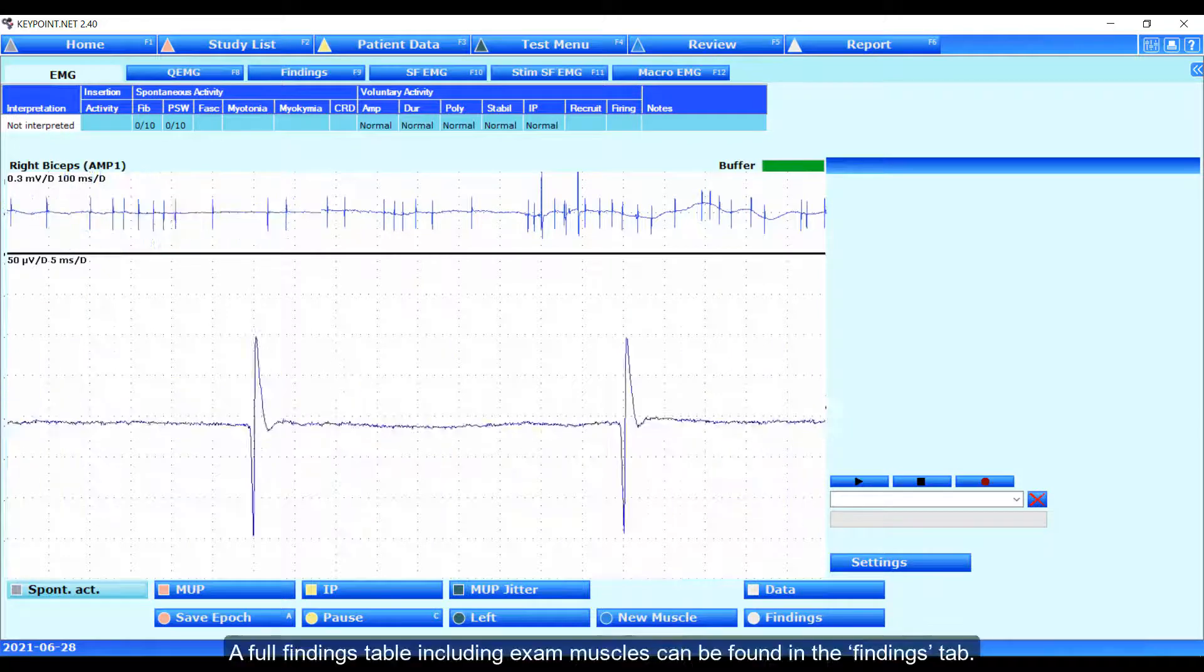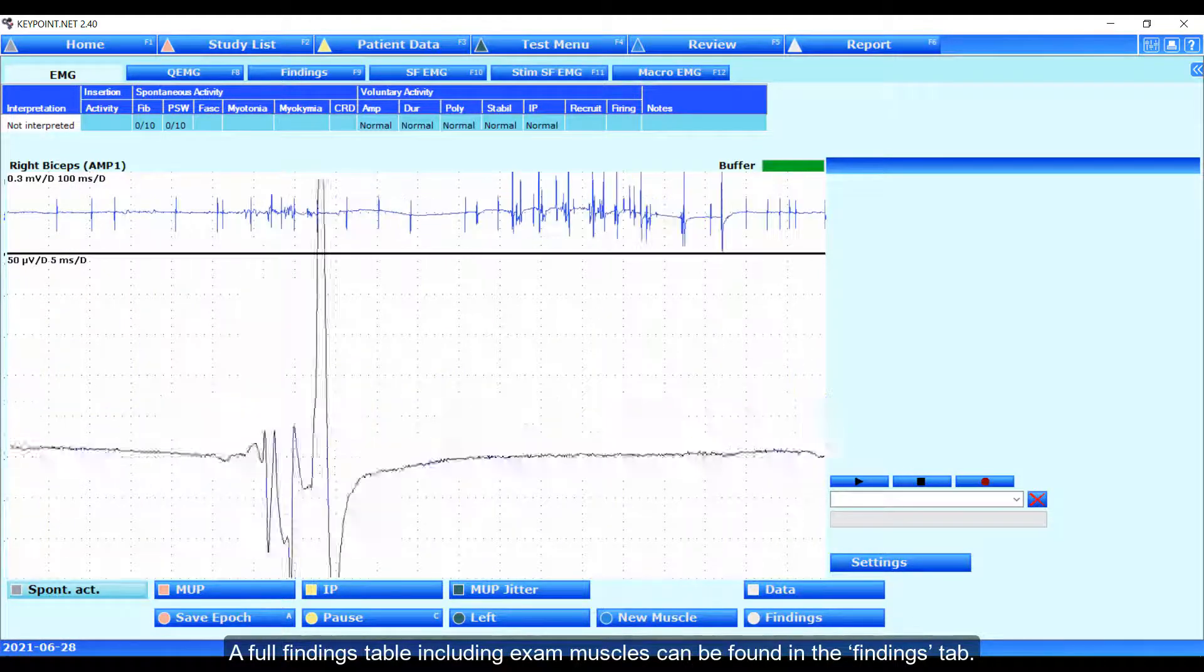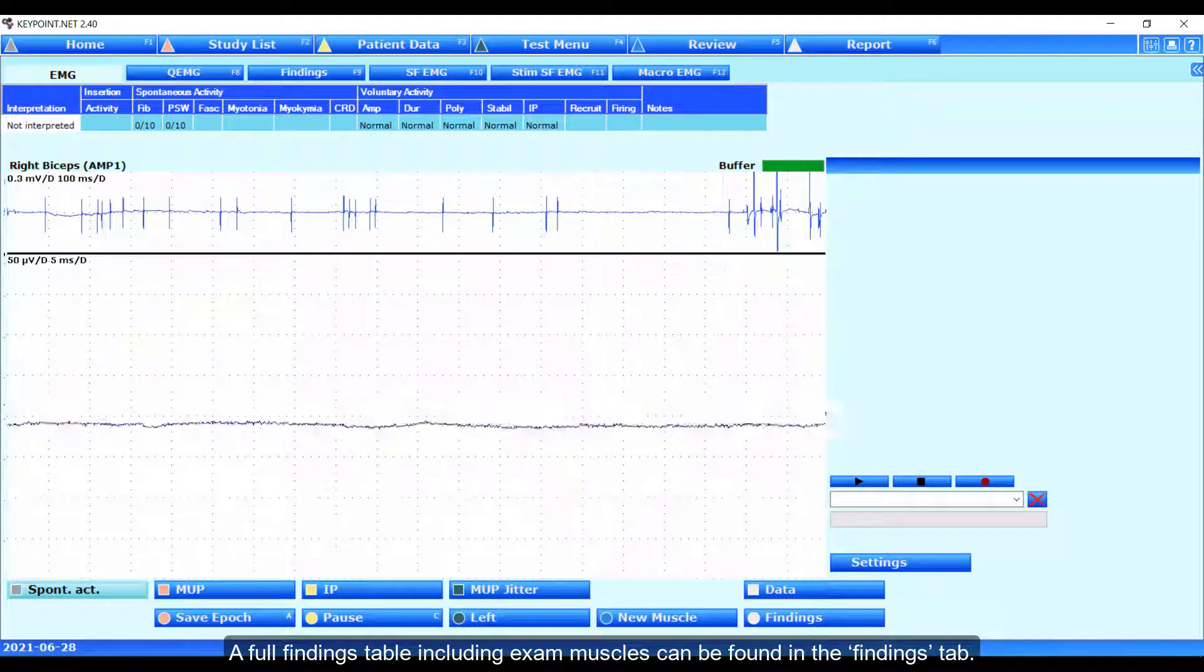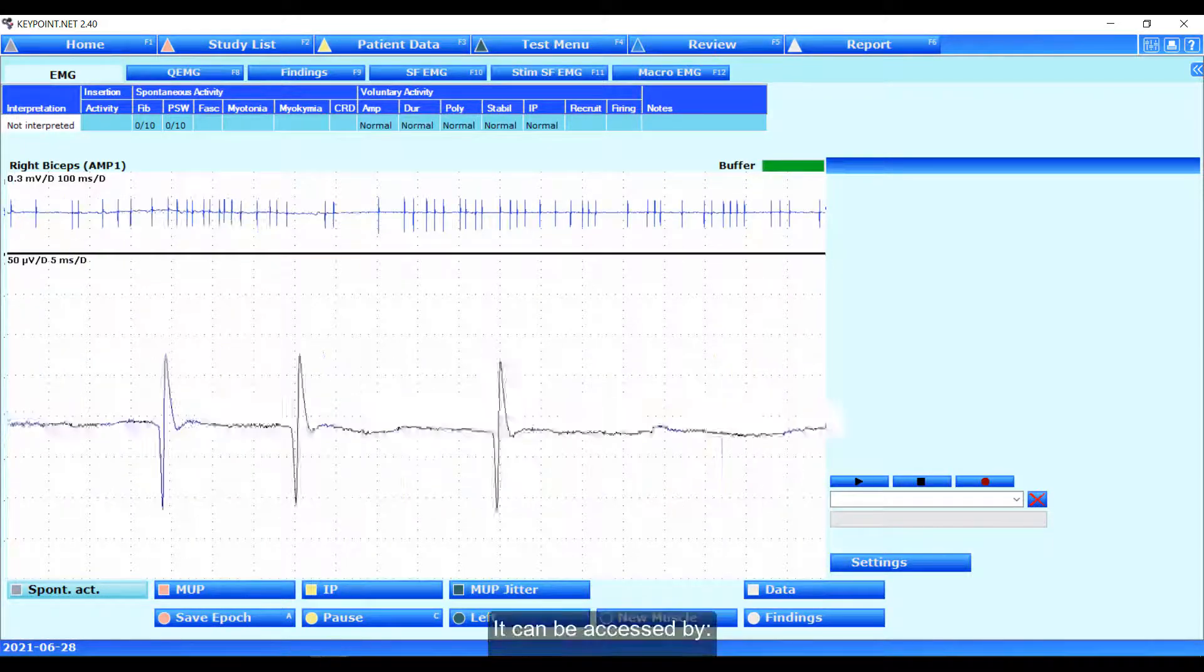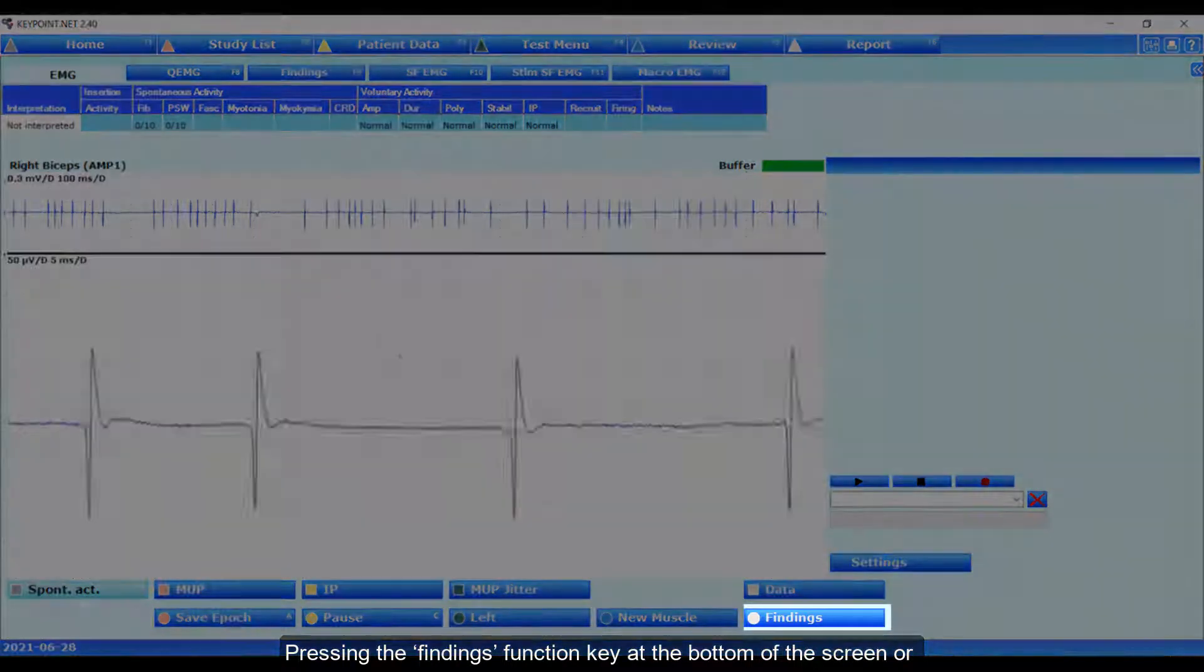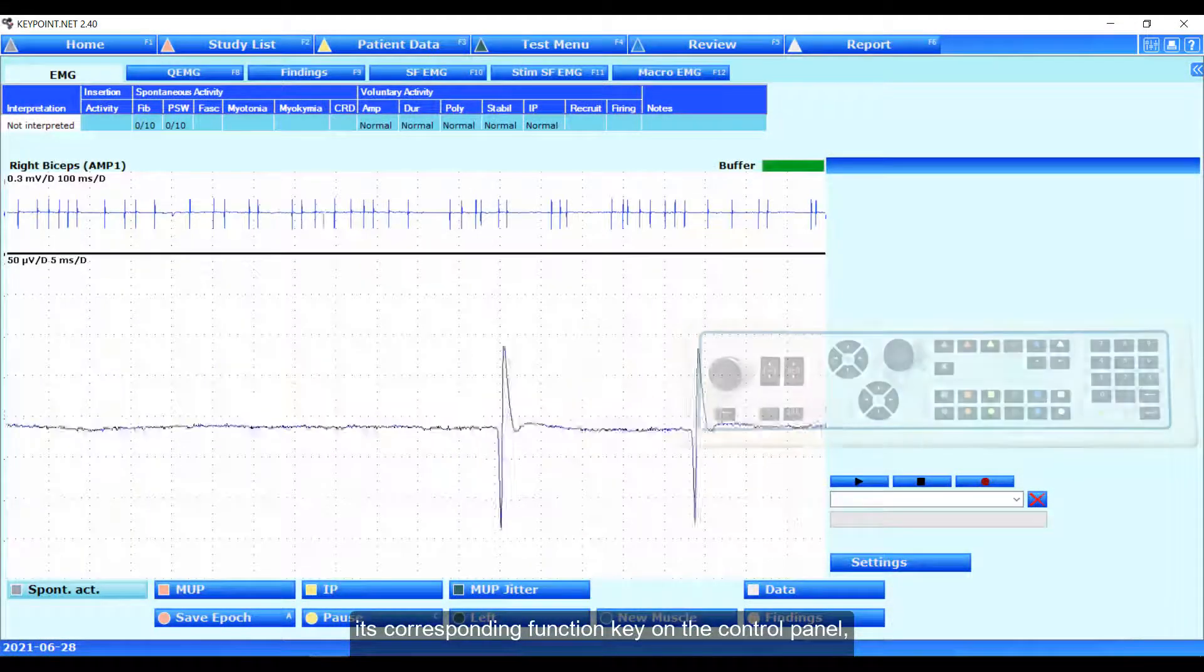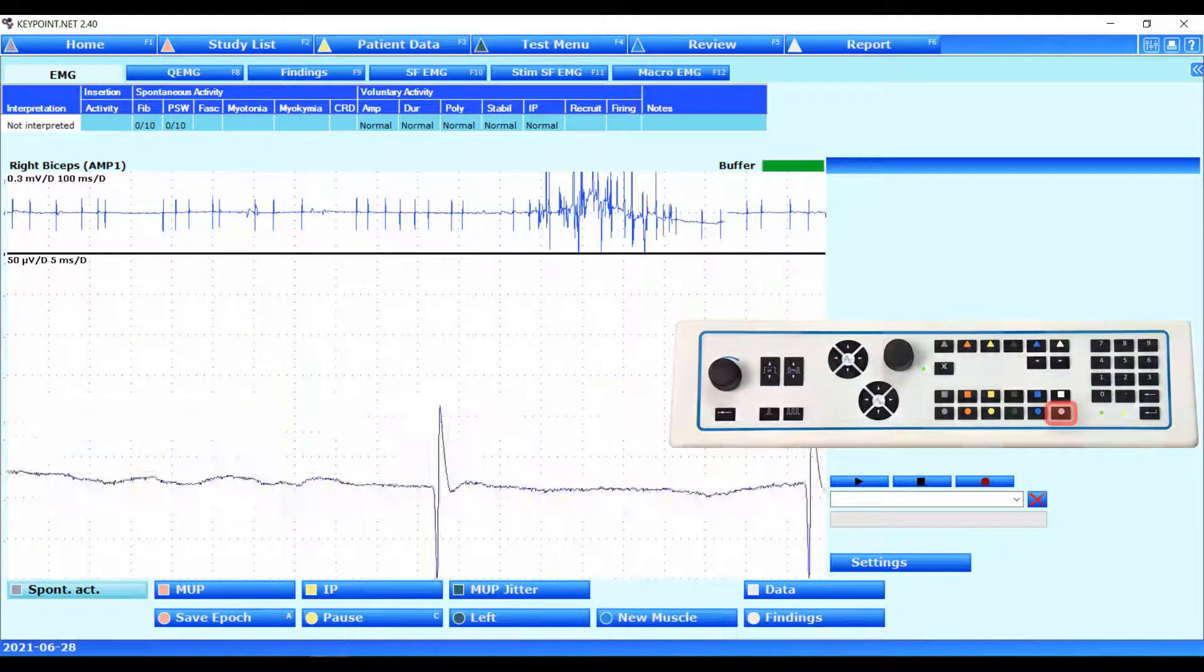A full findings table, including examined muscles, can be found in the findings tab. It is accessed by pressing the findings function key at the bottom of the screen or its corresponding function key on the control panel.